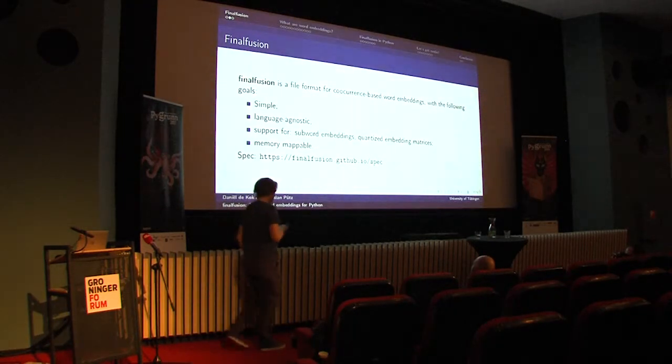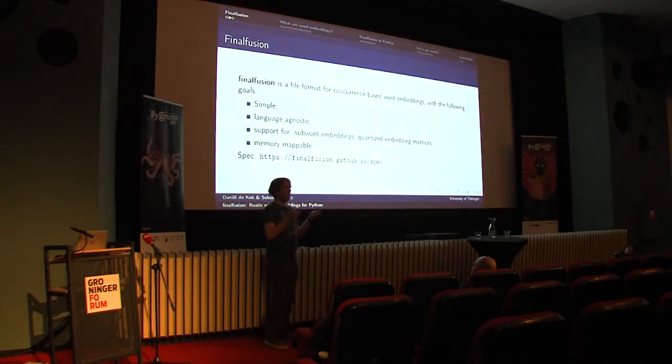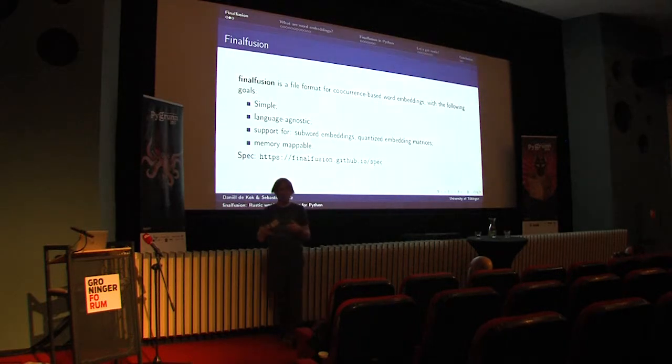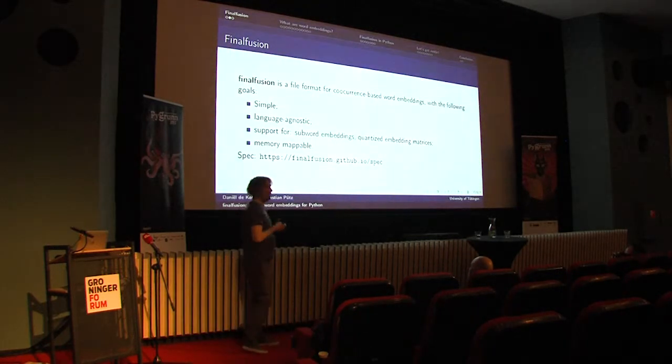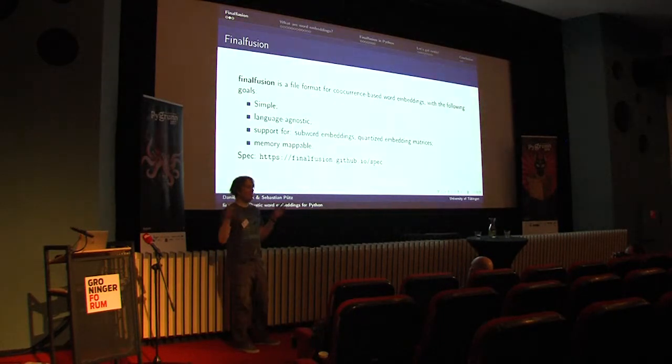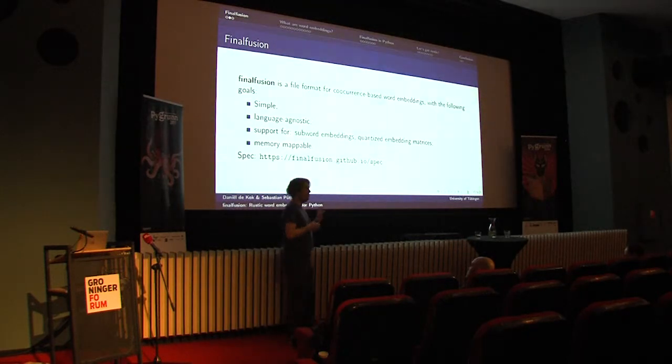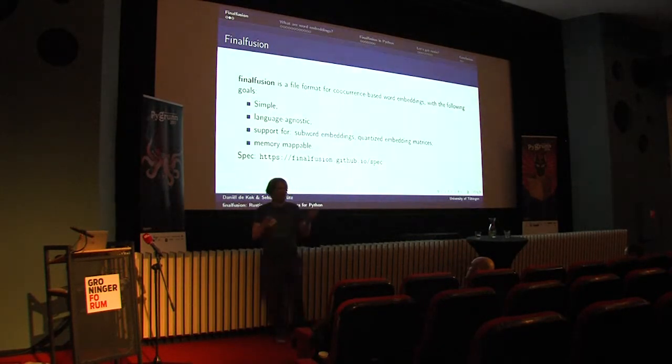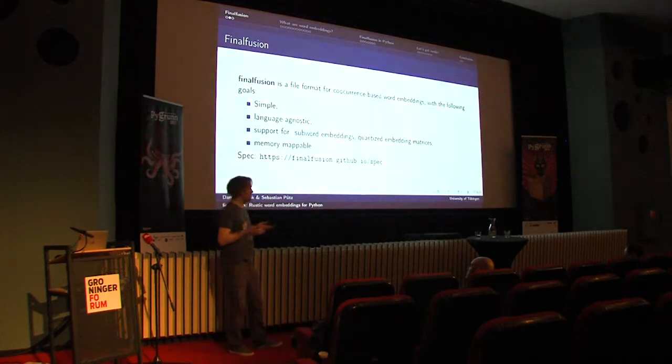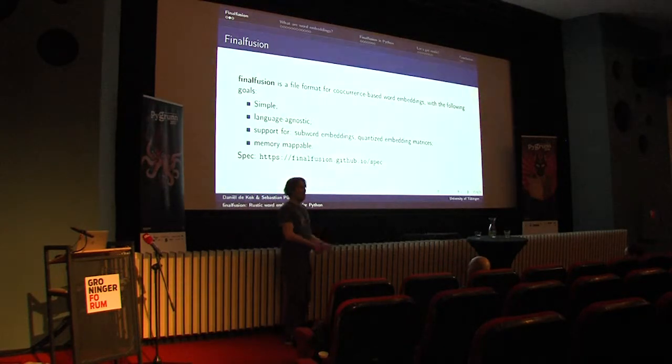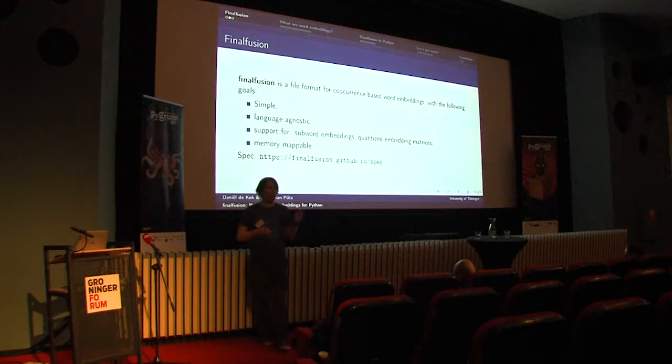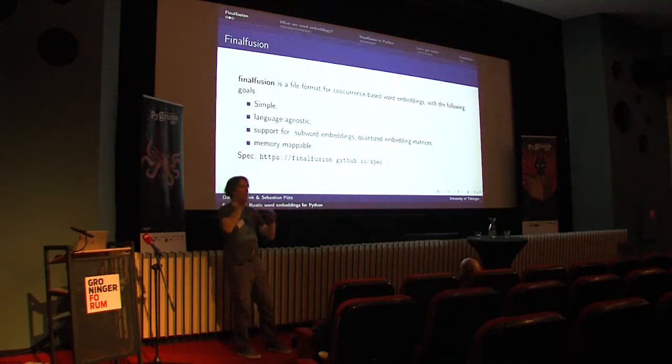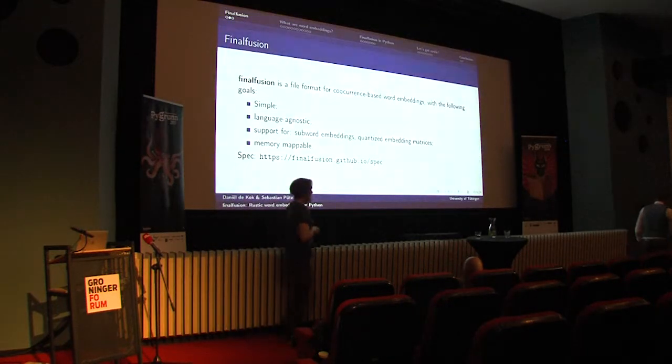The goal of Final Fusion is to make embeddings that have a simple format. The format should be trivial to interpret in different languages and programming language agnostic. We want to support the features that we need, which are word embeddings with subword units so that you can assign embeddings to unknown words, and quantized embedding matrices to compress embeddings. Finally, we want the embedding matrices to be memory mappable, so these matrices can become pretty large. They can take three or four gigabytes of memory.